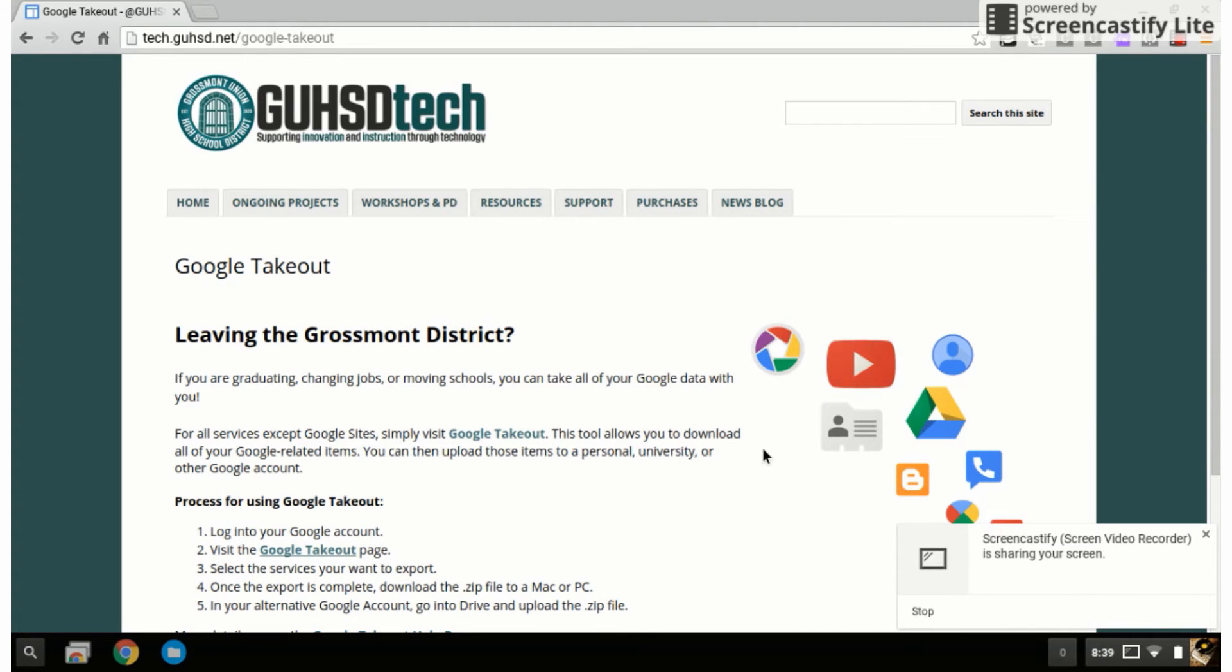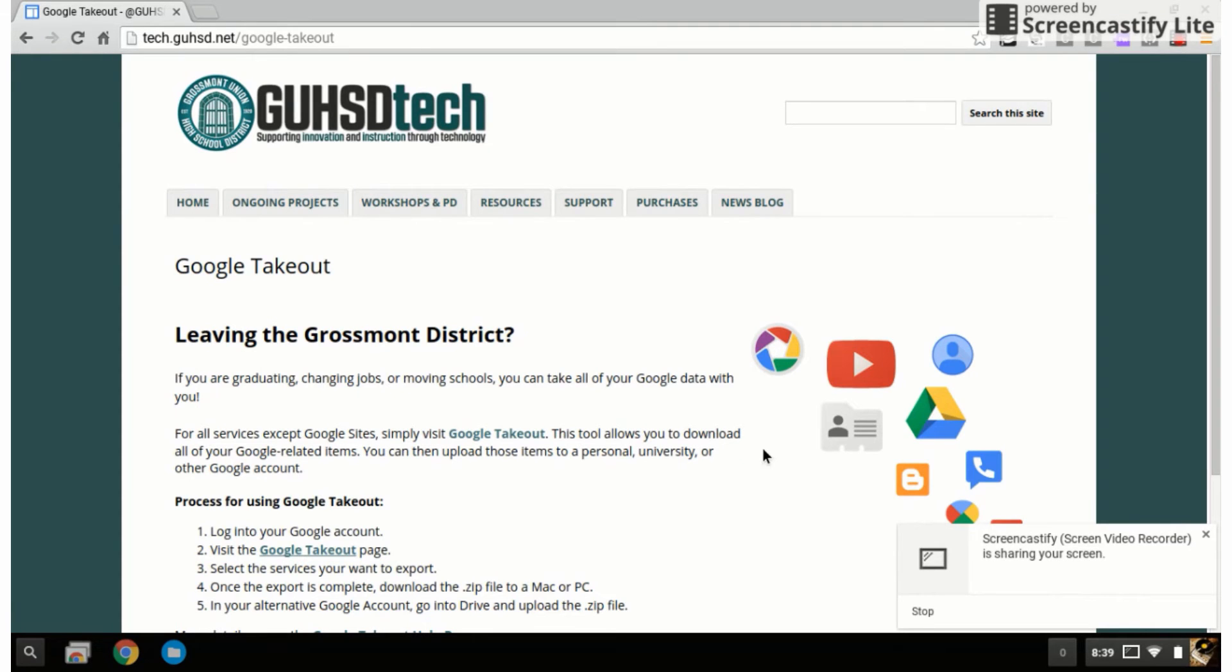This screencast will show you how to do a Google Takeout. What that means is you're going to be transferring the files out of your Grossmont Union High School District account and hopefully into another personal Gmail account.